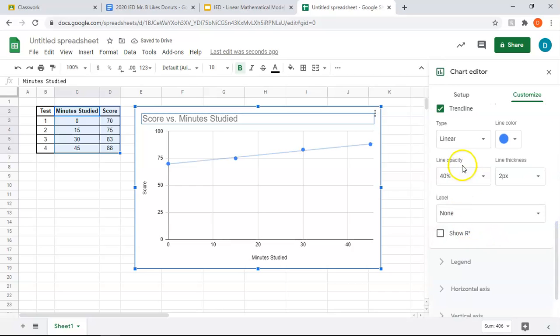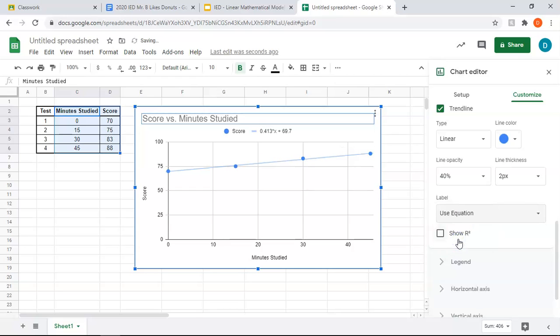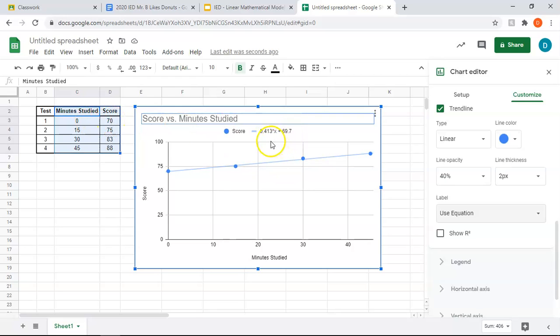And where it says label, you're going to use equation. Okay, and here's your equation, y equals 0.413x plus 69.7, meaning that if you don't study, you get a 69.7, which is kind of close to that. And then for every minute you study, you get an increase of 0.413.